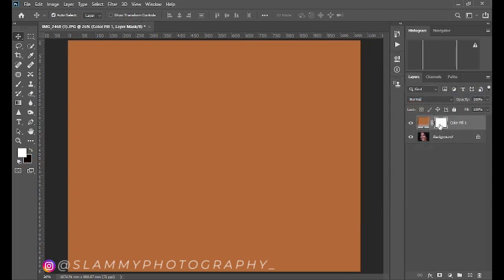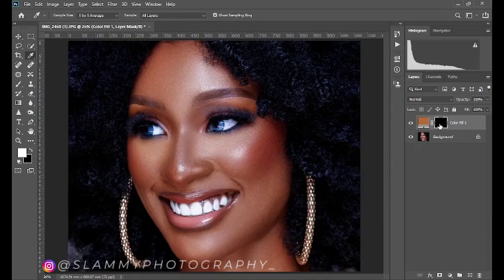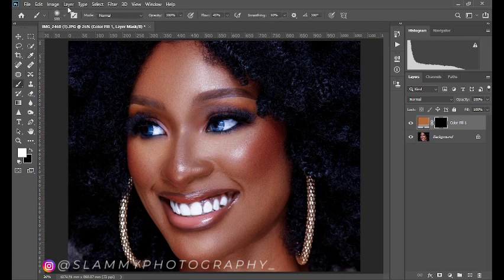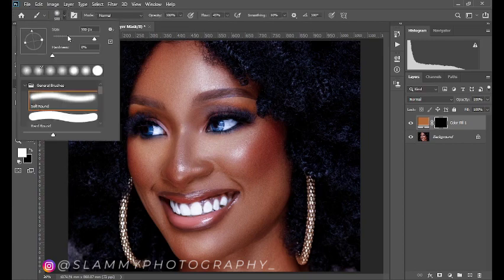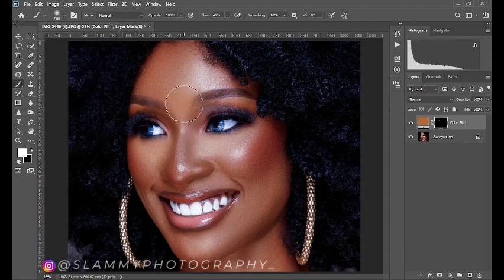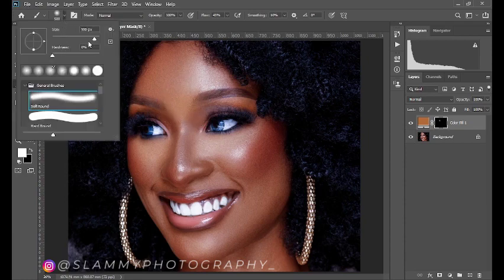Make sure you're on your layer mask, then press Alt+I on your keyboard to create a layer mask that hides this adjustment from the overall image. Now take your brush and make sure it's a soft round brush — come and click on 'Soft Round Brush' and use your bracket keys to adjust the size of the brush.